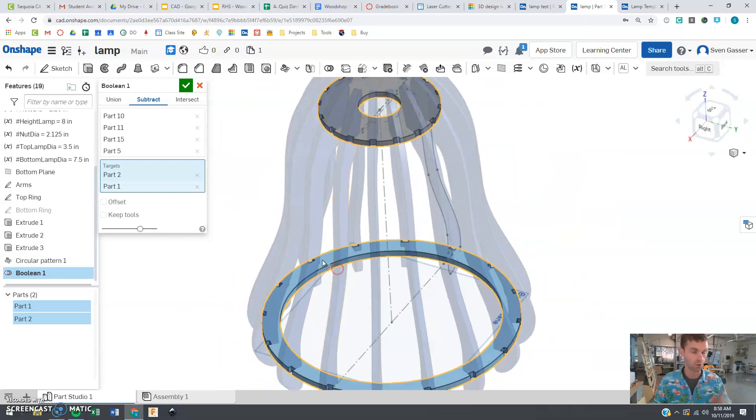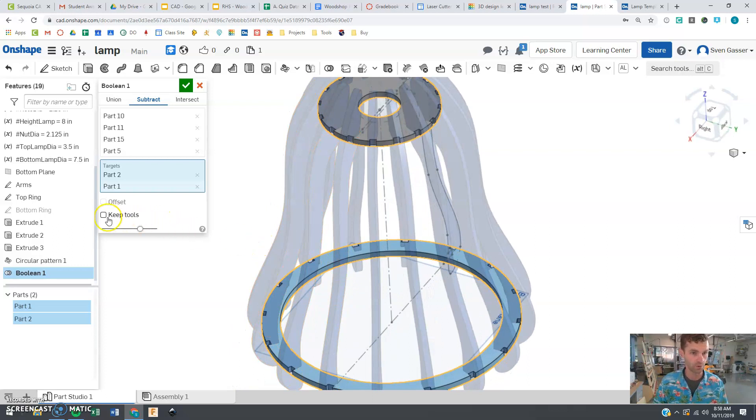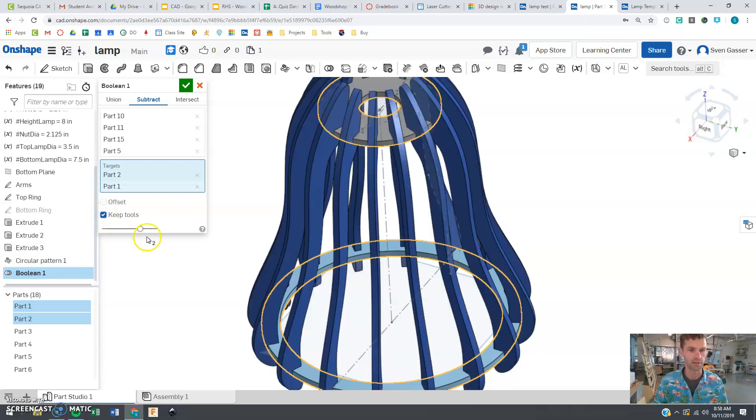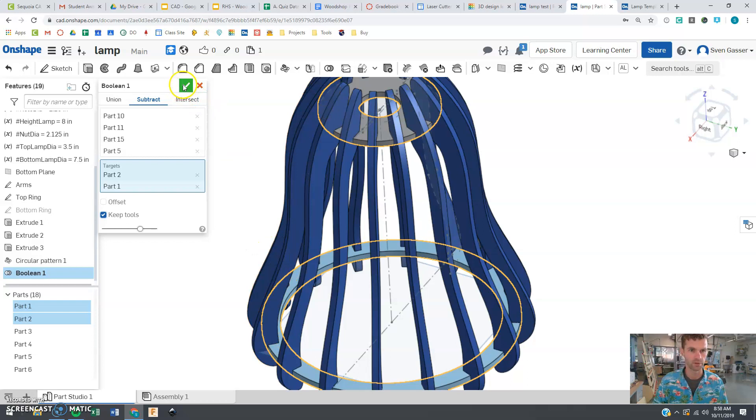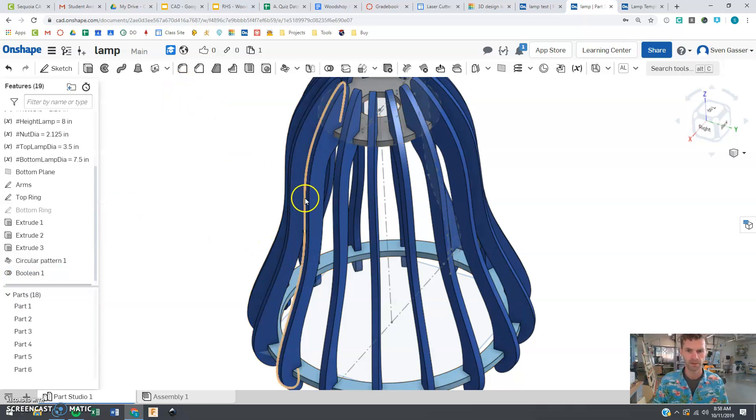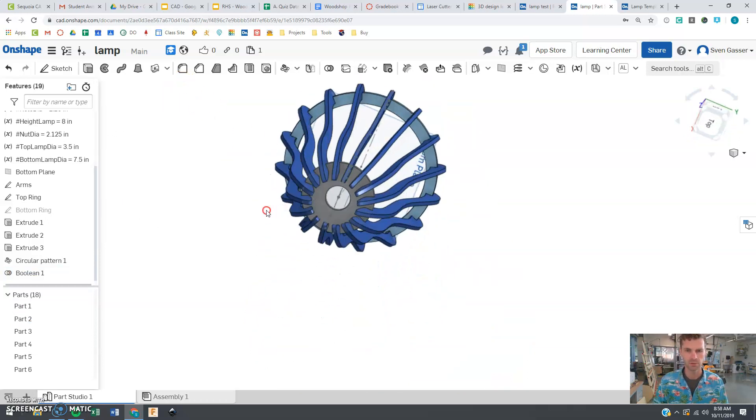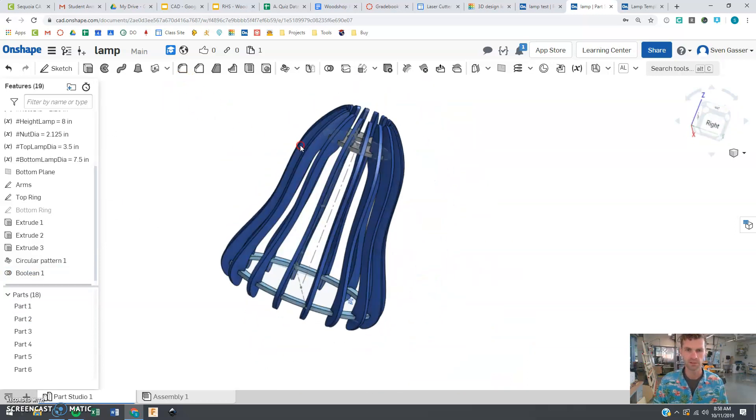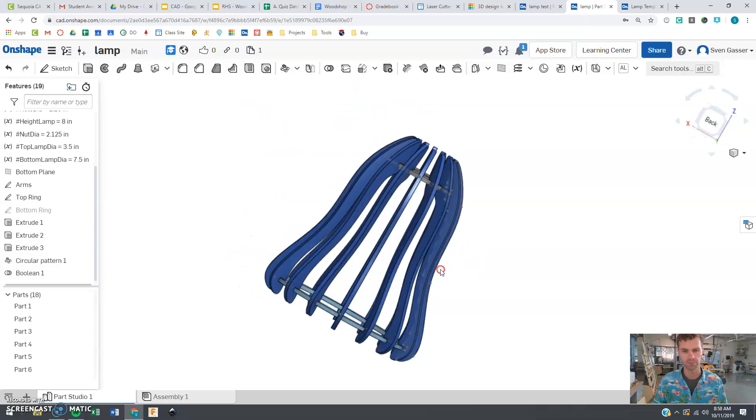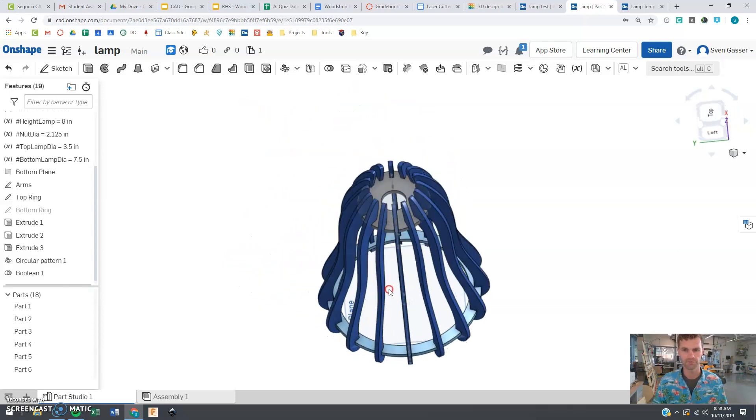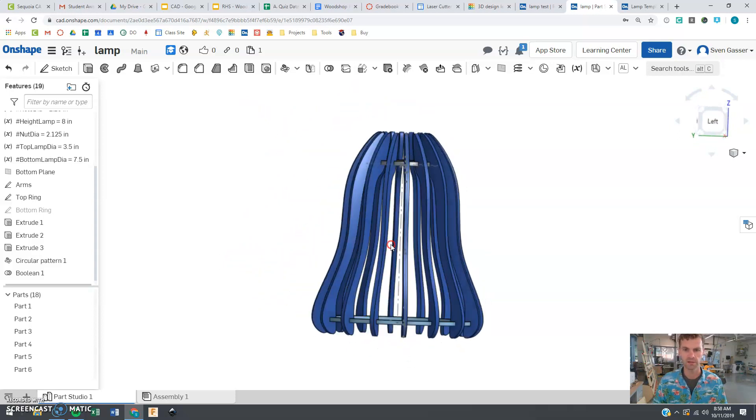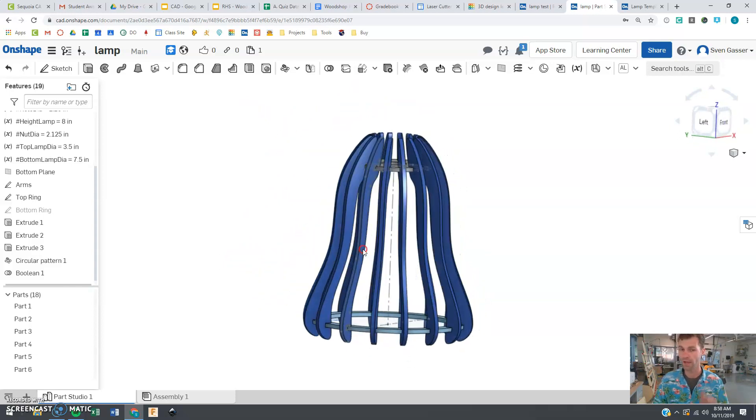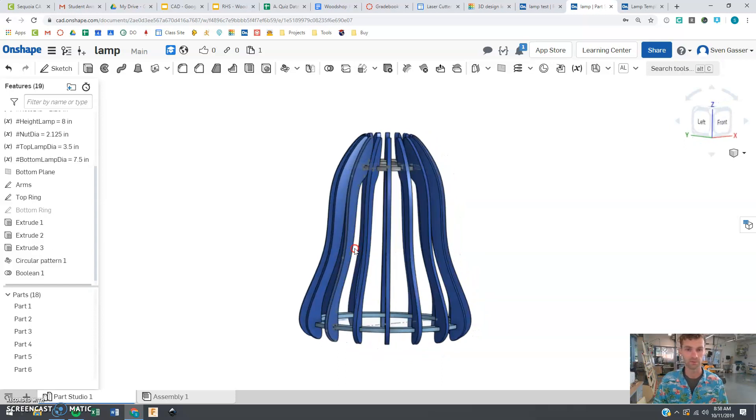And don't click OK yet because you are going to want to keep these tools right. You don't want to delete your arms. You have those arms nice. Let's not delete them. And you can see that should look pretty good there. And now you can start seeing what your lamp is going to look like. This is pretty much the final design here. If you're happy with it you can go ahead and start moving on the next step.